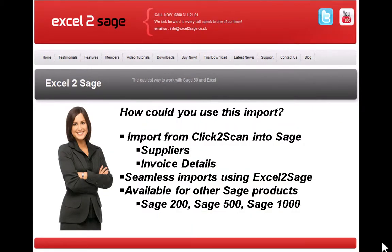So how could you use this function? In particular for Click-to-Scan and purchase invoices, you'll be predominantly importing supplier records and invoice details. As you'll see shortly, it's a seamless import with just one click, and it's also available for various other versions of Sage like 200, 500, and Sage 1000. So let's have a quick look.